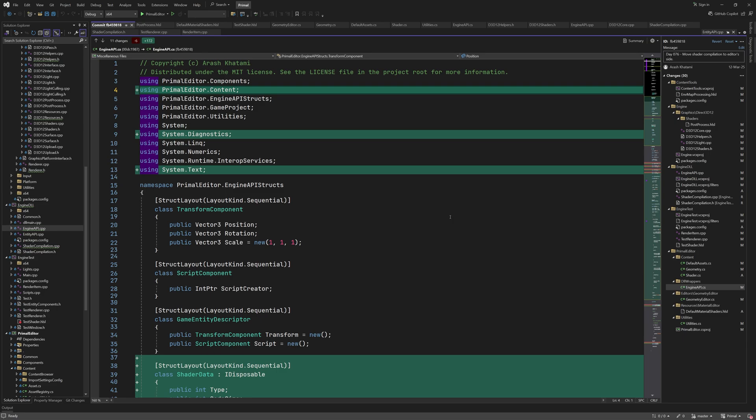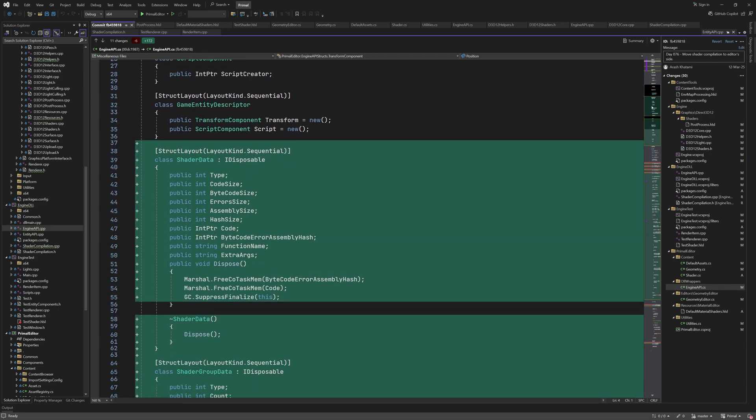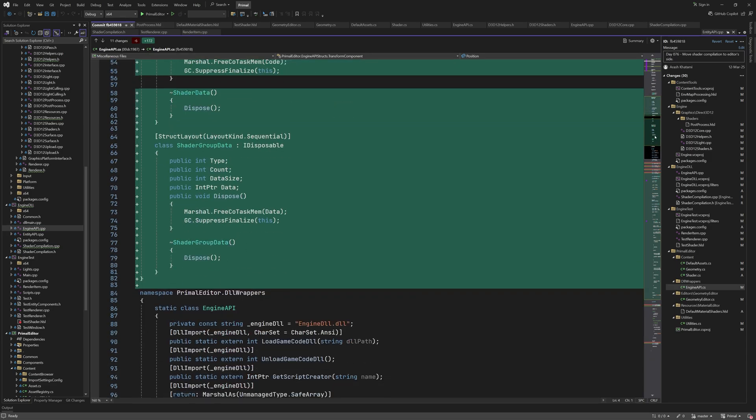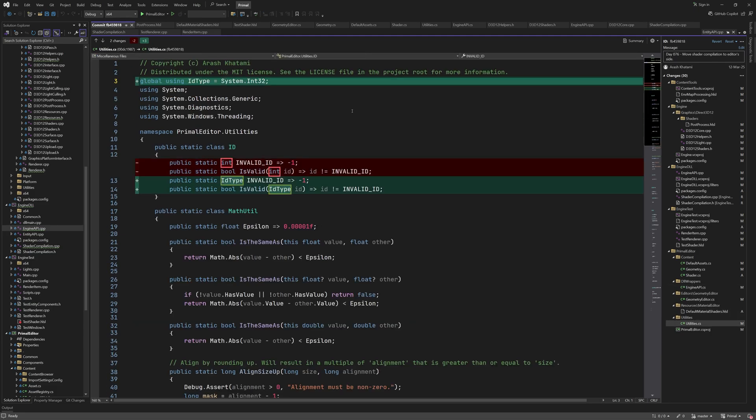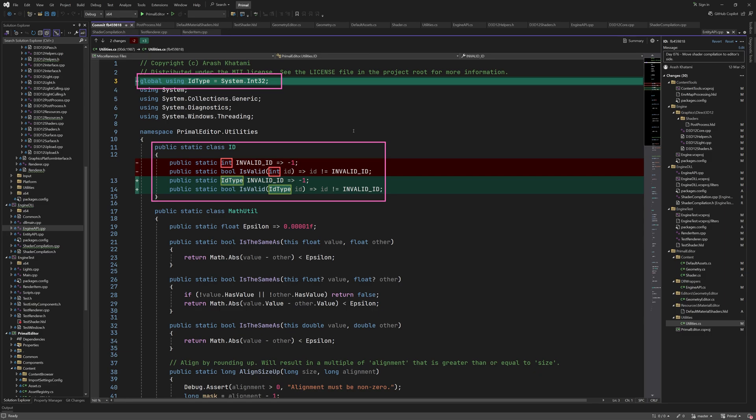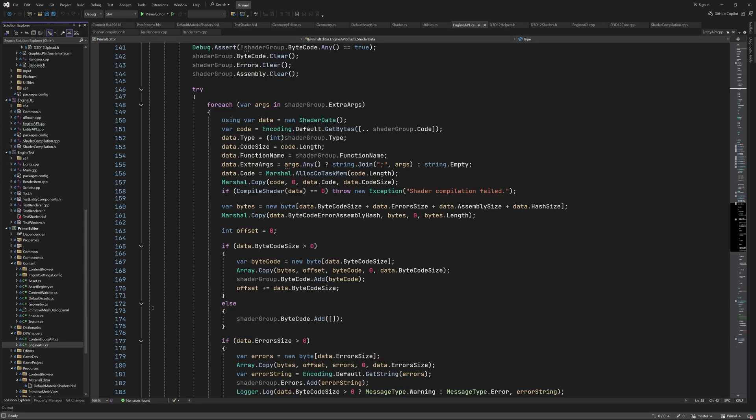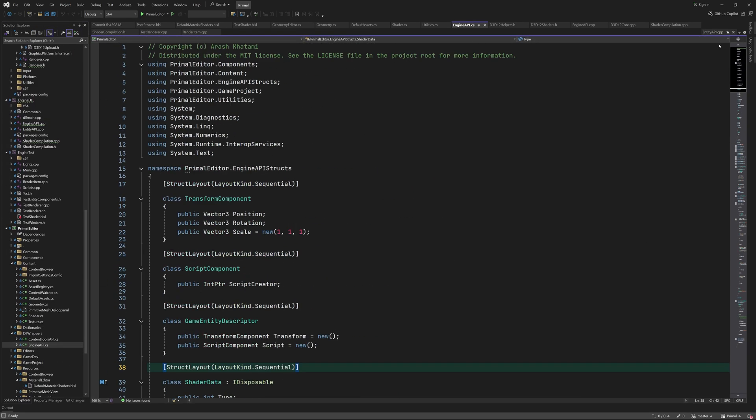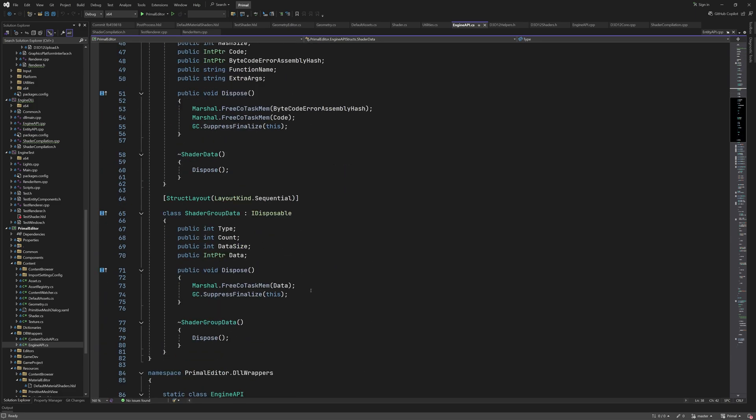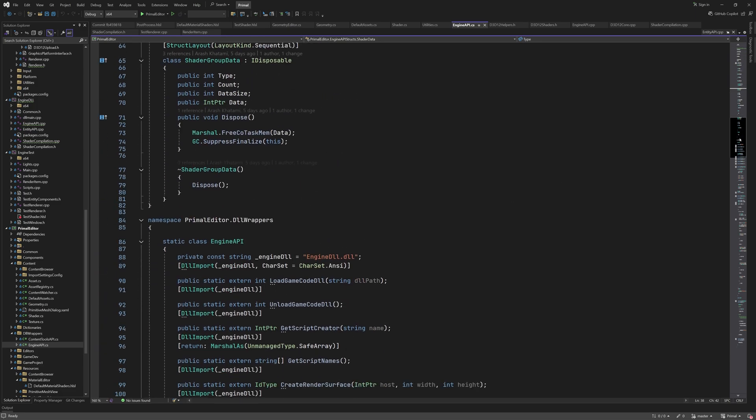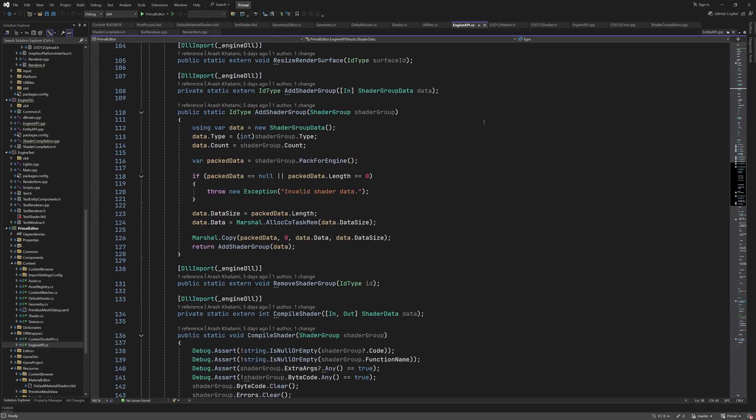In engineapi.cs, I already showed the new data structures for shader data and shader group data. I define the type alias for integers that represent an ID that is returned by engine functions. This makes it more clear which return values are IDs.